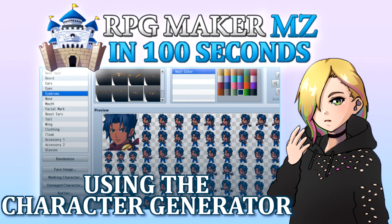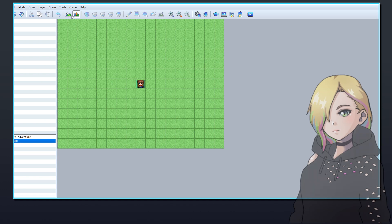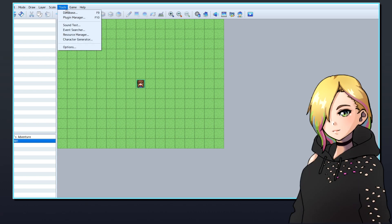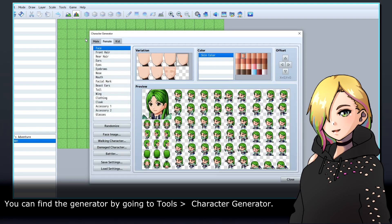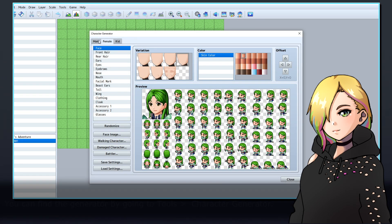In this video, we're going to quickly look at how to use RPG Maker's built-in character generator. You can find the generator by going to Tools and Character Generator.